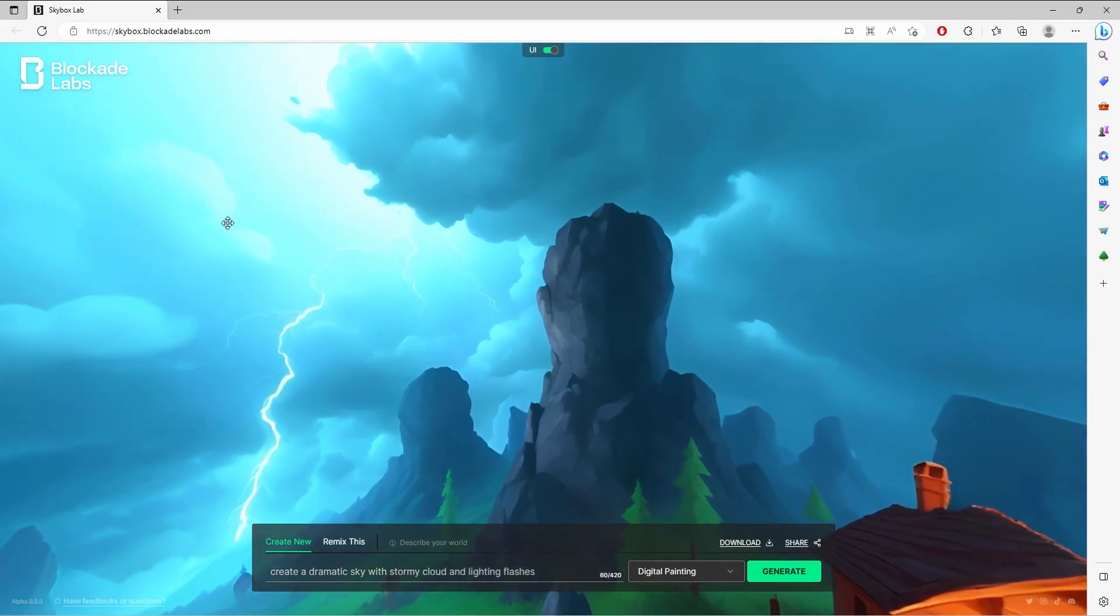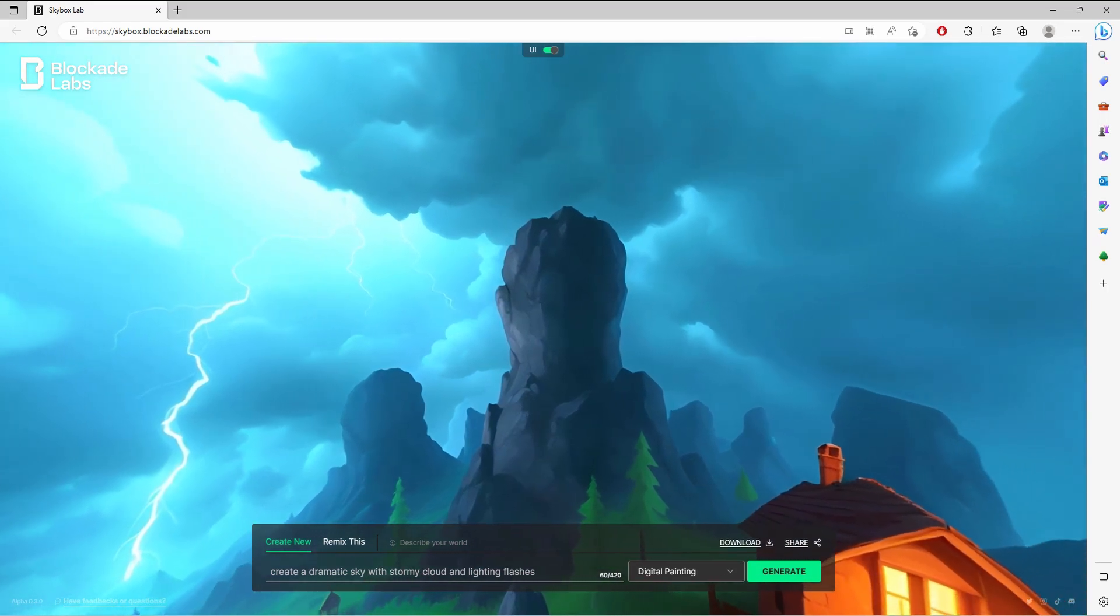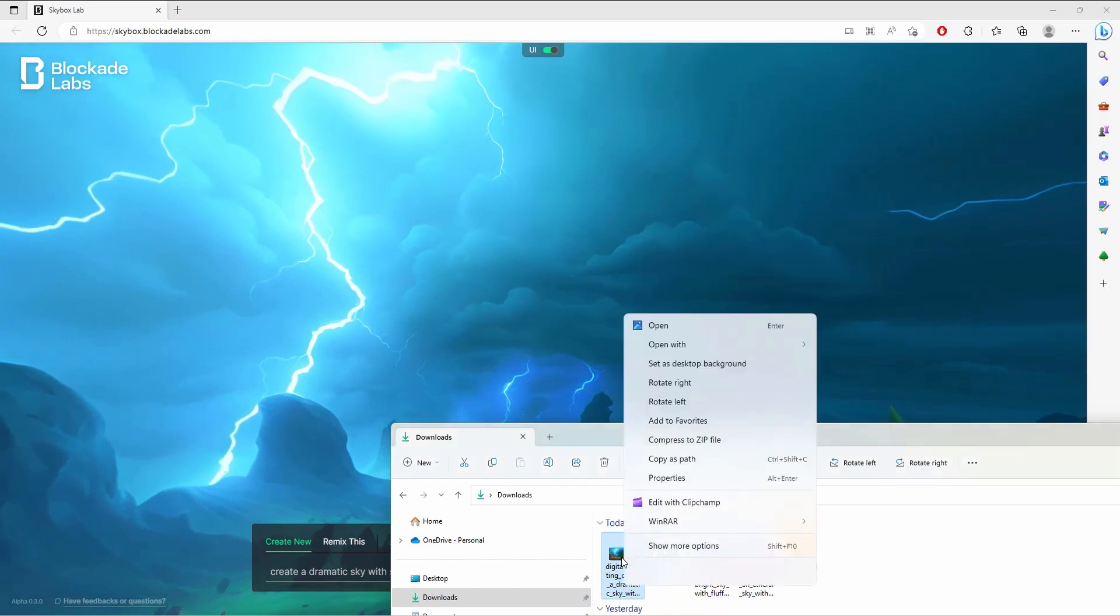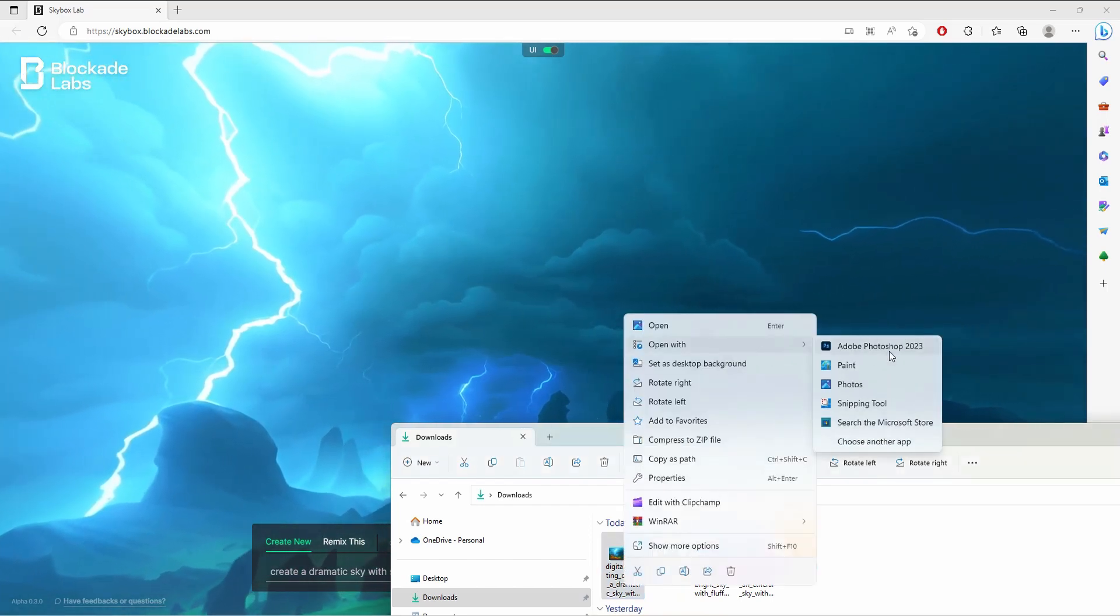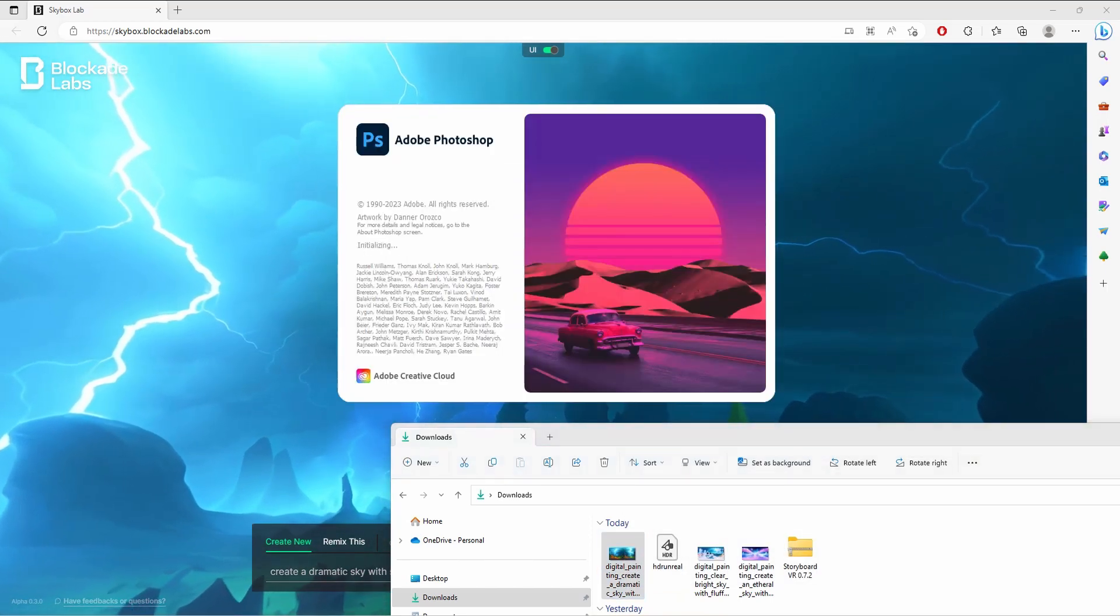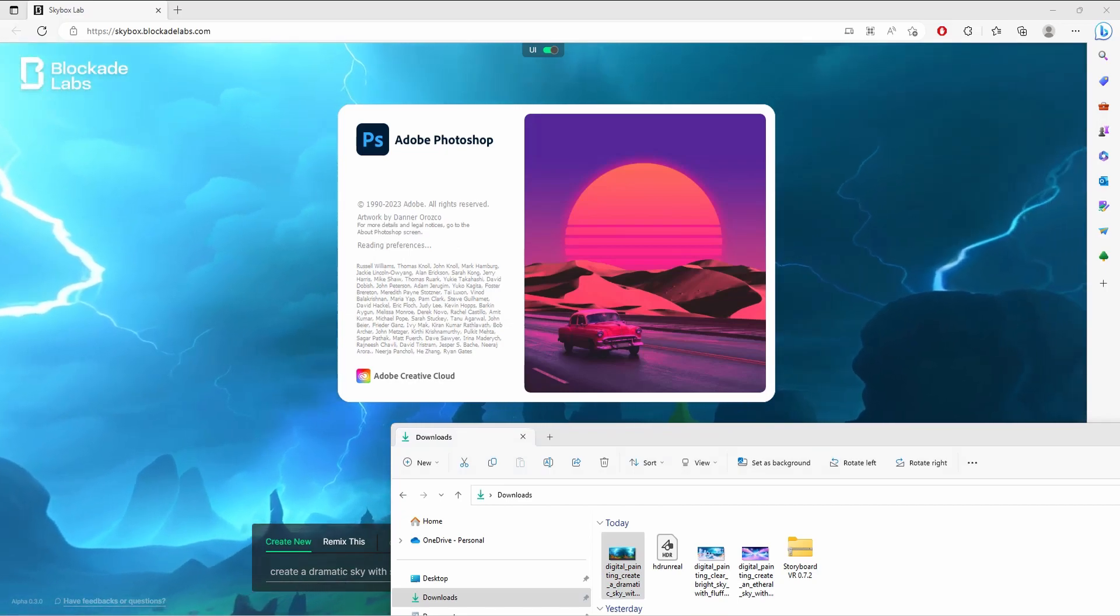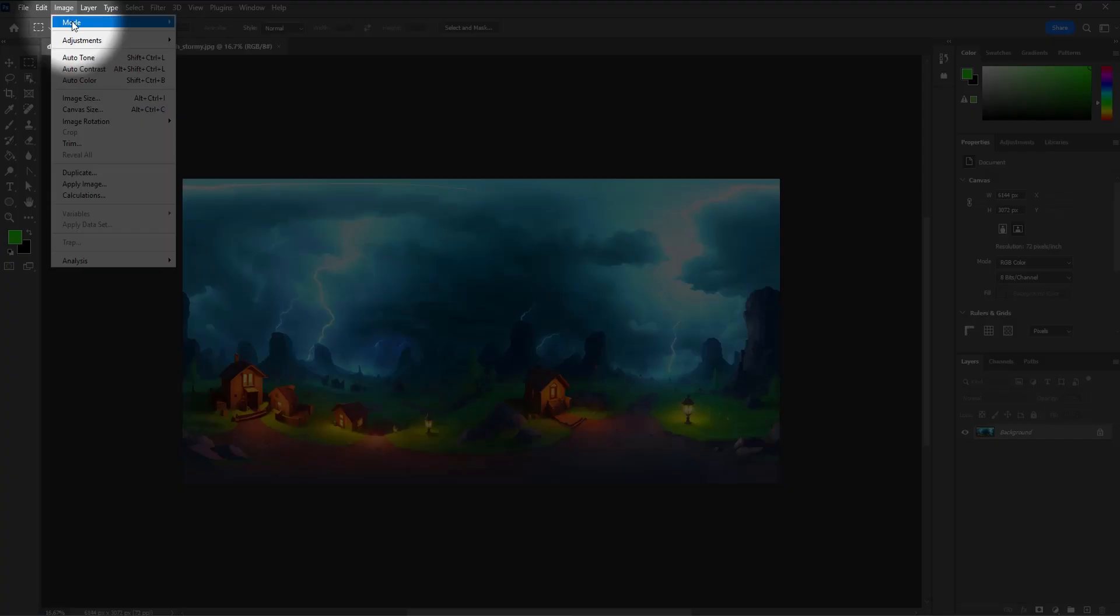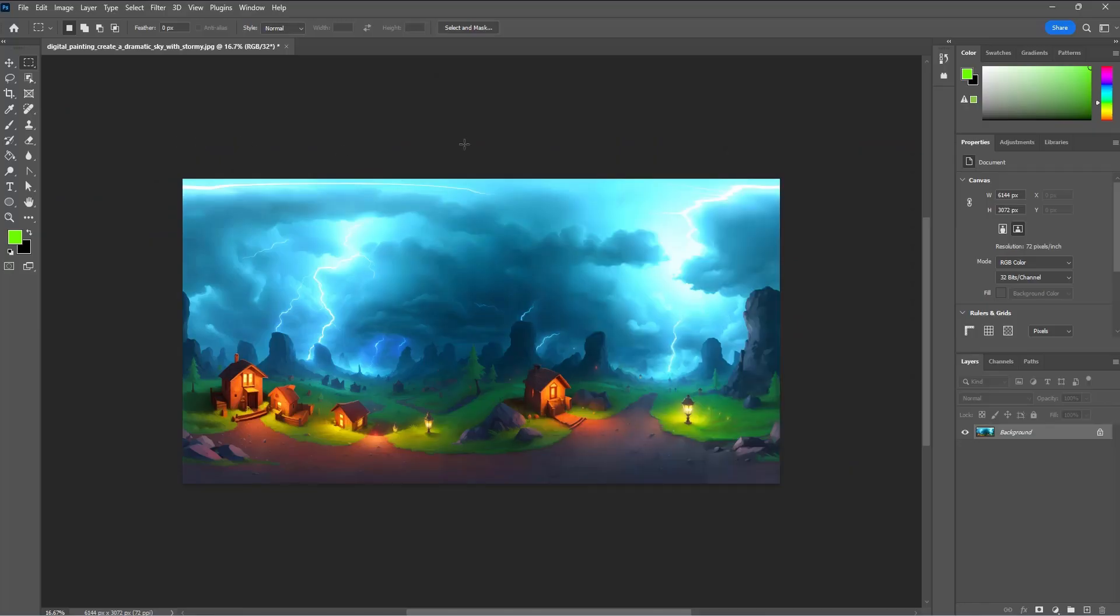By default when you download it, it actually downloads in a JPEG format, but we need to convert it to HDR because we're going to use it as a skybox. Let's open this in Adobe Photoshop. In Photoshop that's where we do some magic. I think the format is good, but the only thing we need to do is go to Image, go to Mode, and then make sure you select the 32-bit channel.